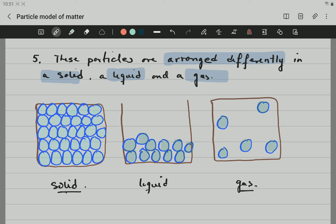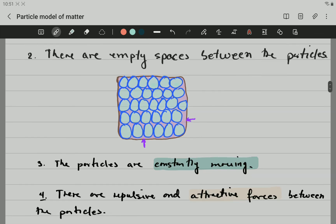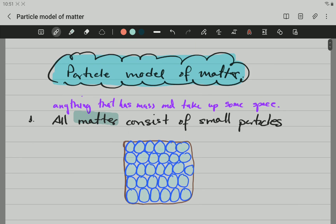This is all about the particle model of matter. I hope it helped. If you think it helped, thumbs up. Thank you — you can ask questions, you can suggest. Thank you for watching. Good luck.